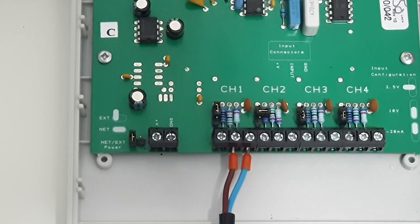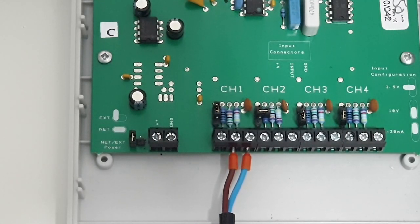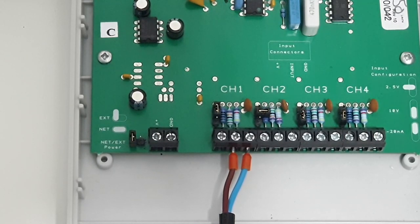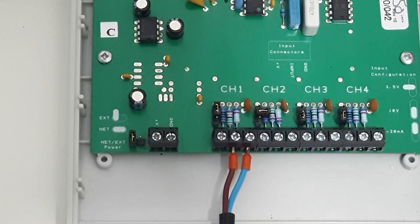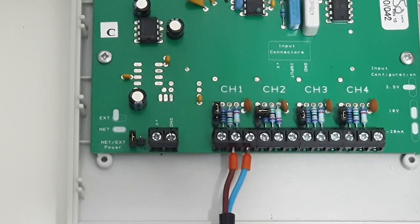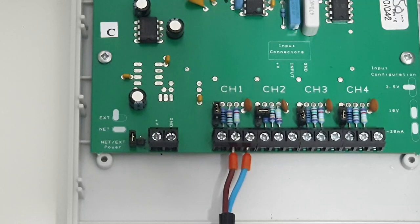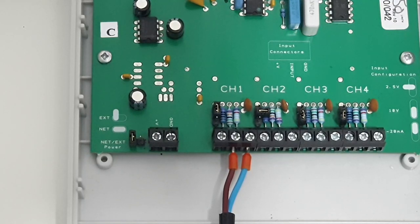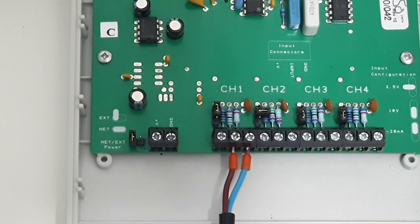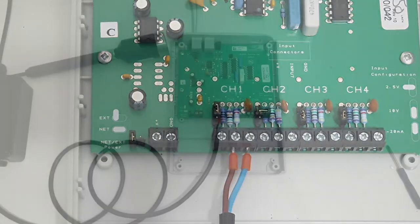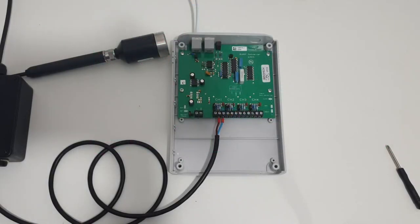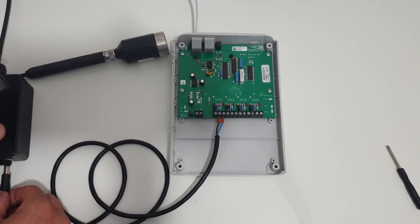Now it's worth noting that different 4 to 20 milliamp transducers can be wired differently, depending on the way they're designed. They could be self-powered or loop powered. They come in two wire, three wire, and four wire. But in this particular case, it's quite simple. It goes into the input and ground.